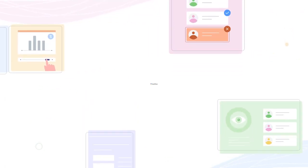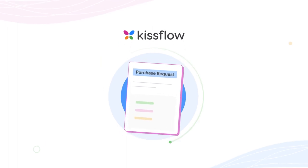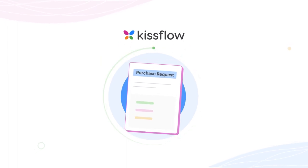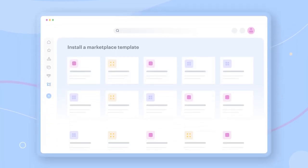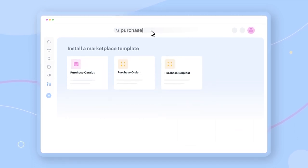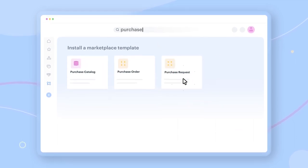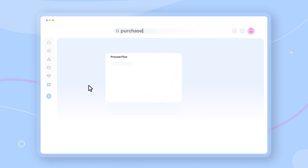Now let's look at how KISSFLOW automates purchase requests. You can either download a ready-made template from our template marketplace and go live instantly, or you can create your own app from scratch.